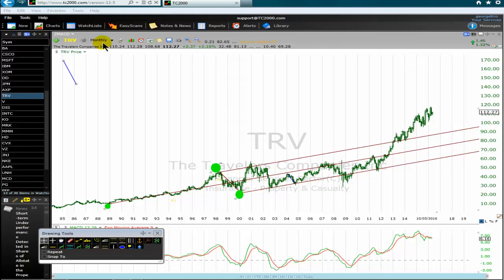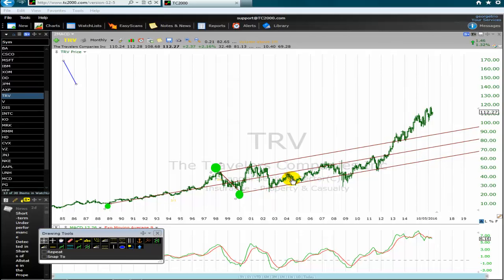We are looking at a monthly chart of the Travelers Companies Incorporated, a stock listed on the Dow. I'm applying the Andrews Pitchfork tool. I want to remind traders that the most neglected technical tool is the Andrews Pitchfork tool. Professional traders use the pitchfork tool, but ordinary traders do not apply it.